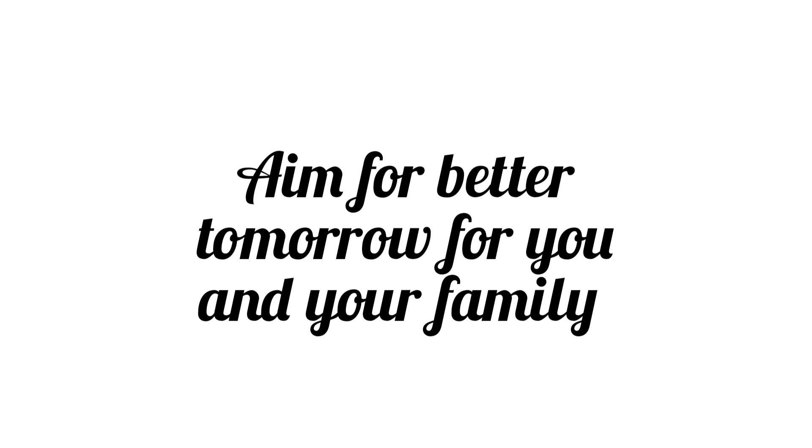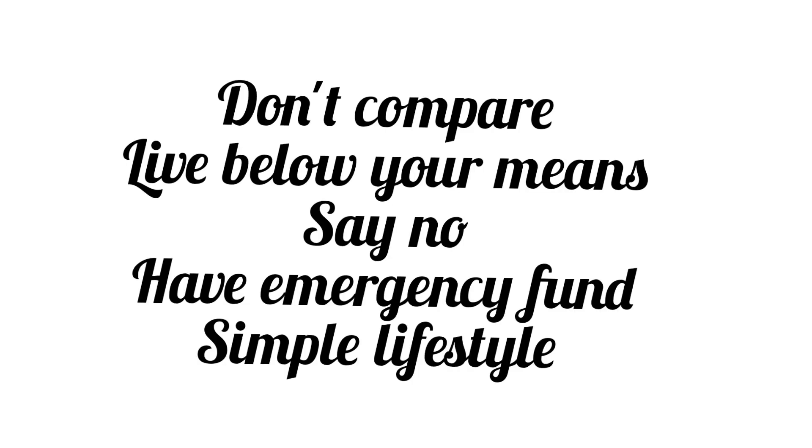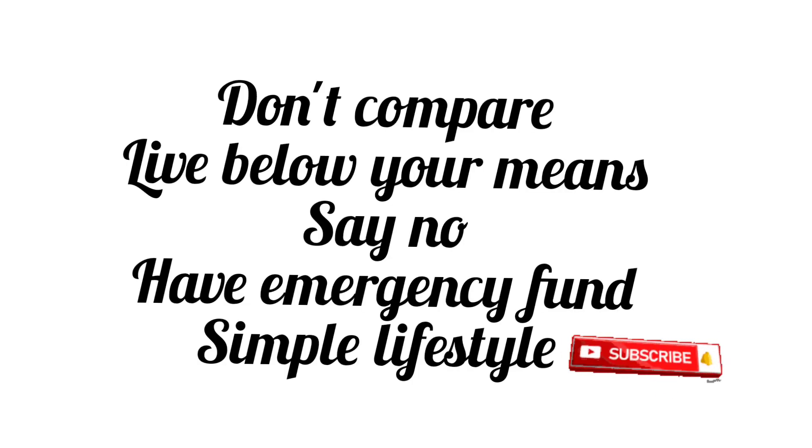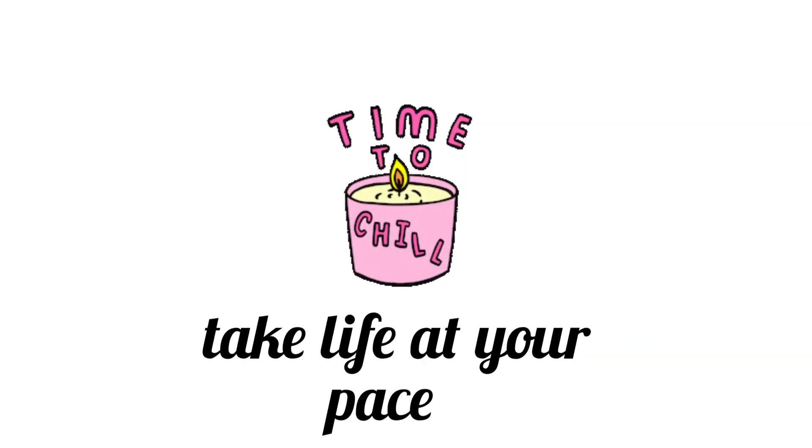All right, my beautiful people. That's all I have for this video. I hope these tips help you avoid debt and lead you to financial peace.